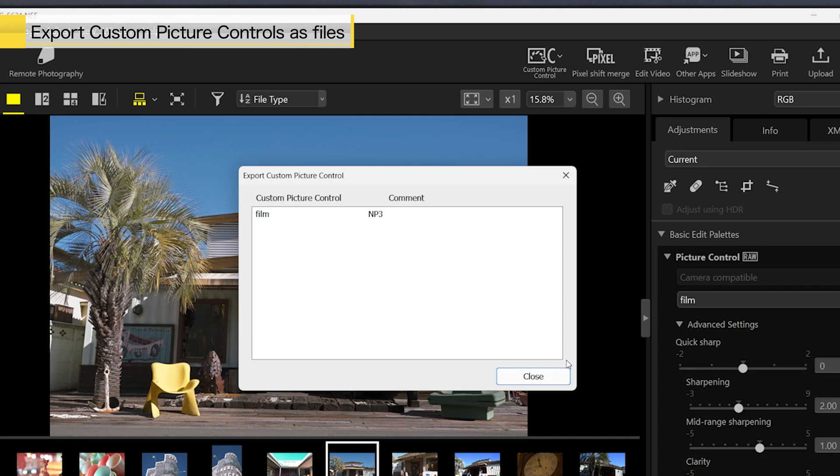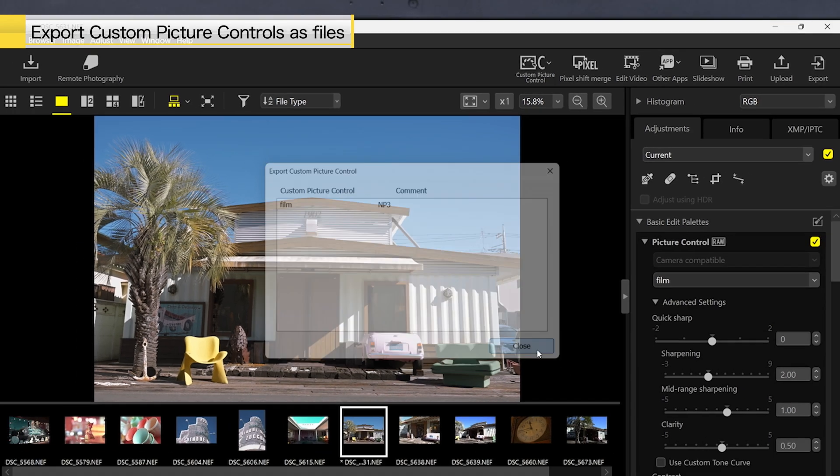A dialog like the one shown indicates that the file has been successfully exported.